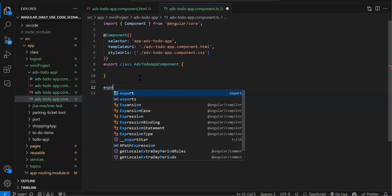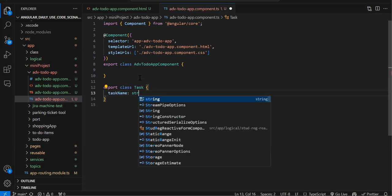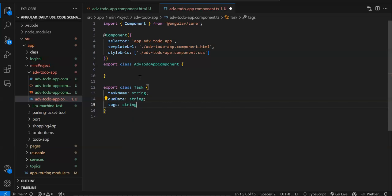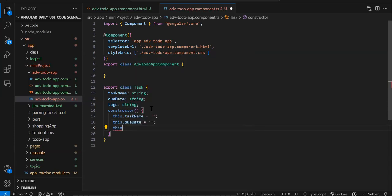In component.ts I'll create a class: export class Task. The properties will be taskName (string), dueDate (string), and tags (string). We'll initialize them in the constructor: this.taskName = '', this.dueDate = '', this.tags = ''. So we've created a class with three properties.